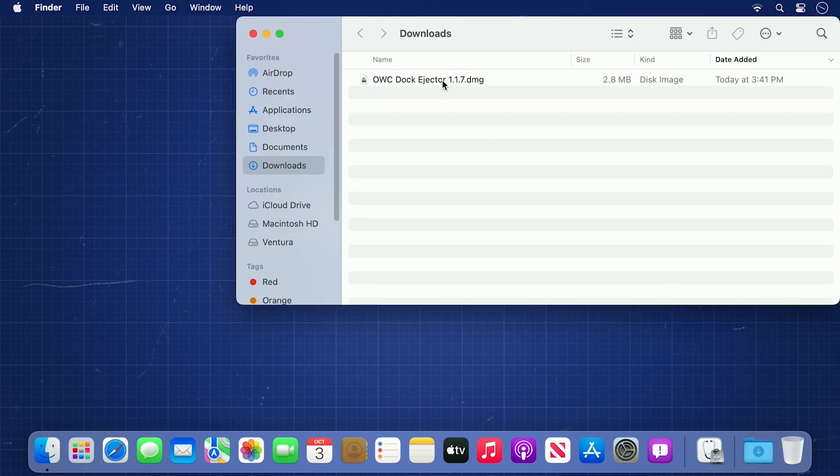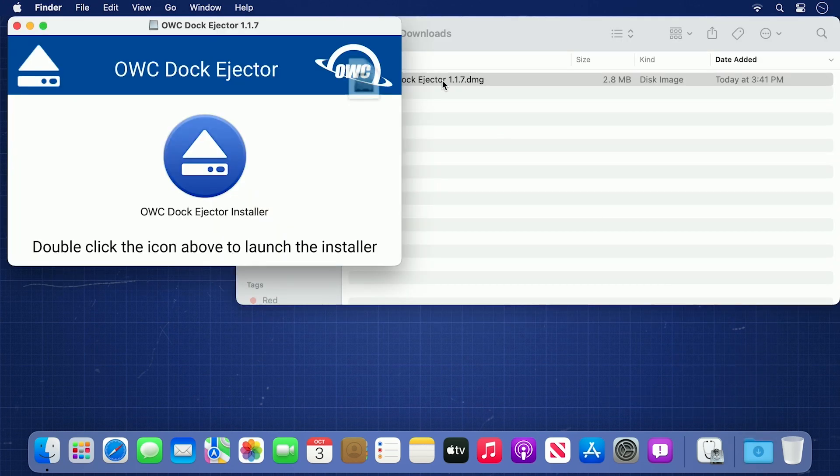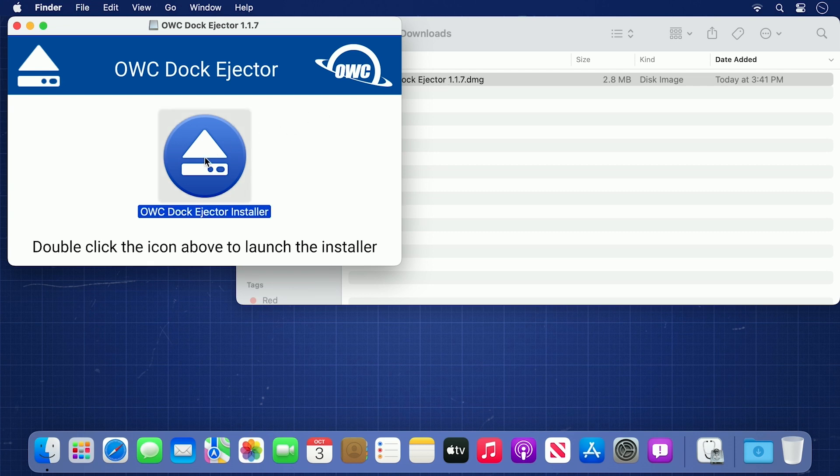Double-click the icon to open the disk image. Once the disk image is opened, double-click the Dock Ejector installer to launch it.